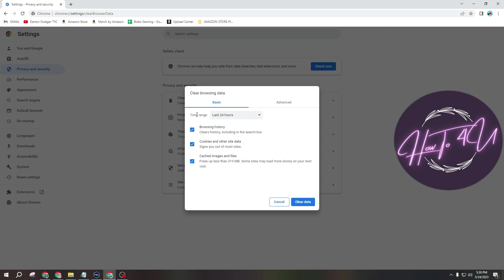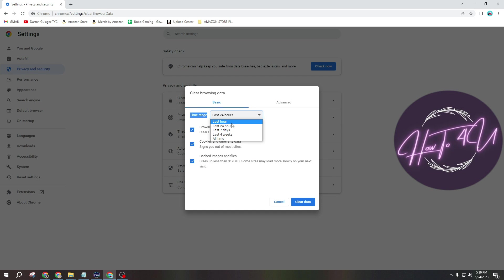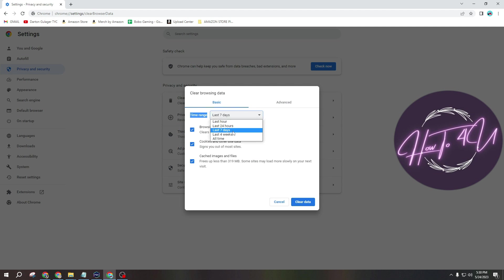So you have this time range option here. So as you can see, mine is set to 24 hours. But if you want to only clear last hour guys, you can just click last hour. Or if you want one week of cache, that will be the last 7 days. Or if you want to delete all guys, just click all time and you will be able to delete all of them.